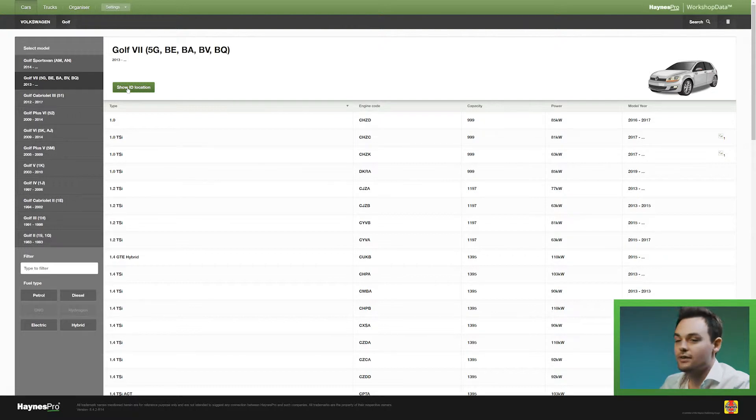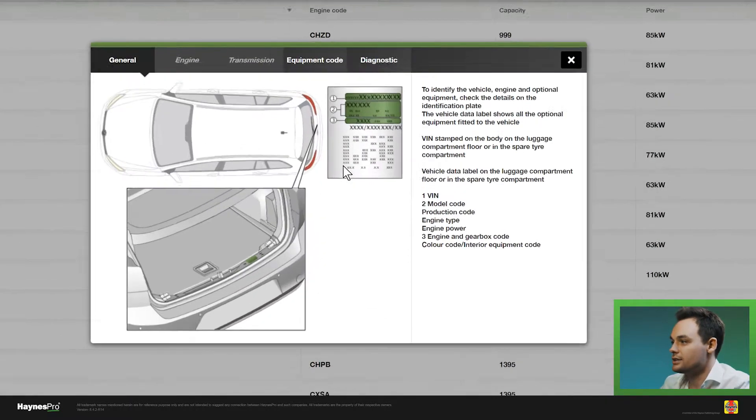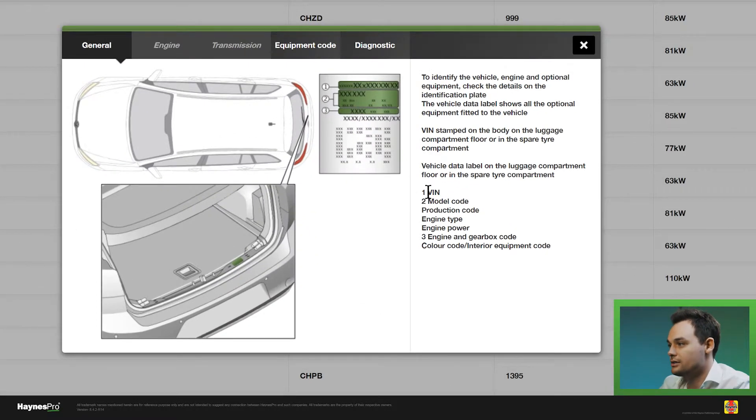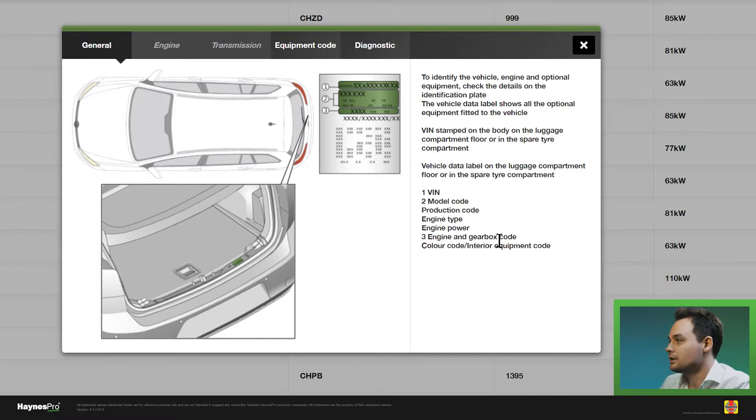You can also click on show ID location where you can see where the FIN is located, the model code, or where the engine and gearbox codes are located.